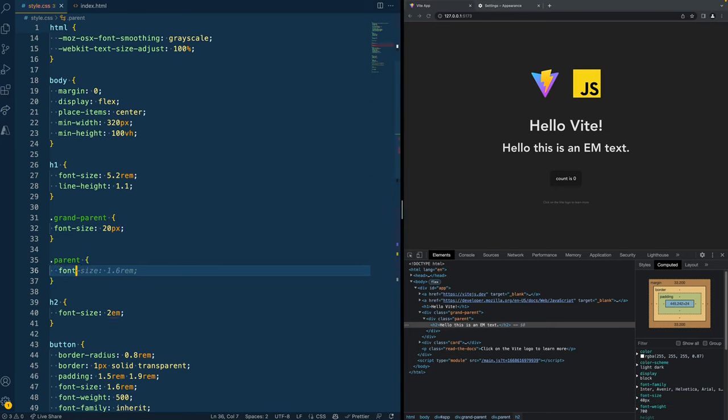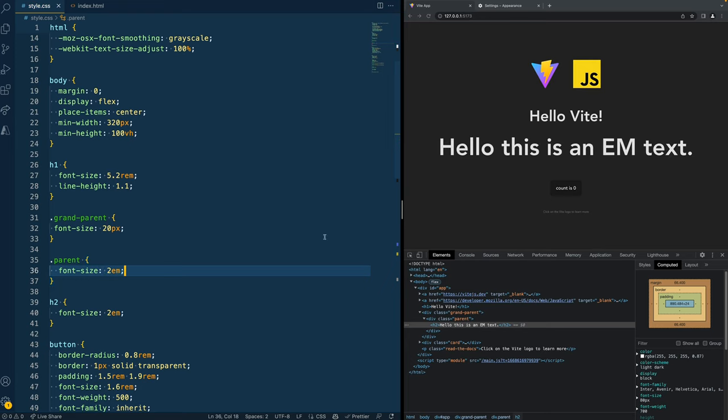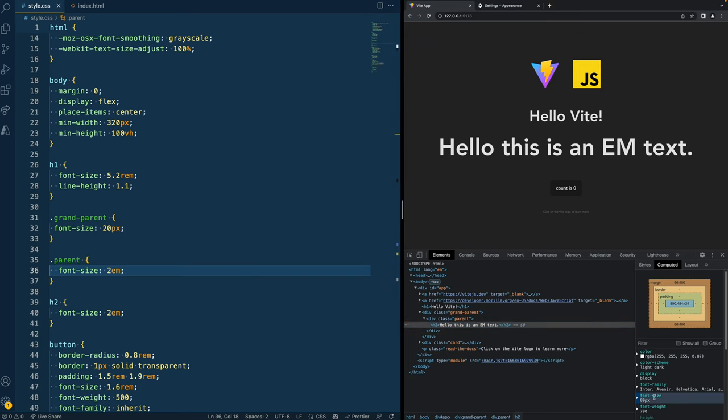But now comes the complicated part. If I change the font size of the direct parent to EM as well, you see that suddenly it becomes twice as big.